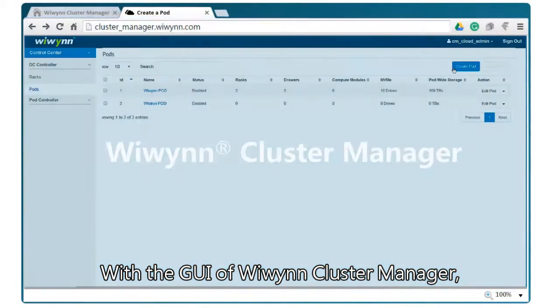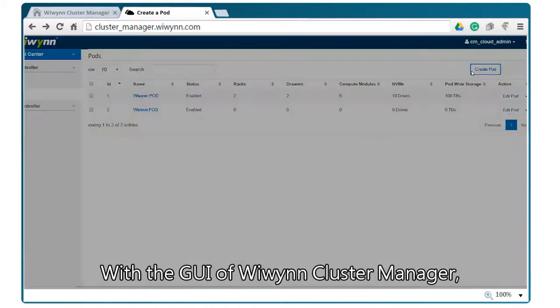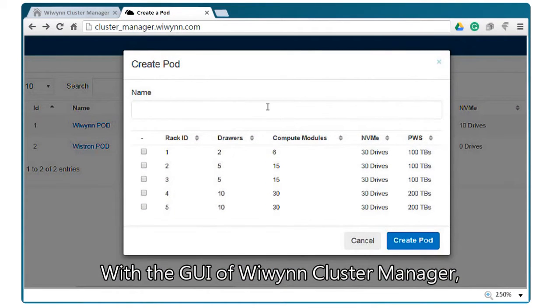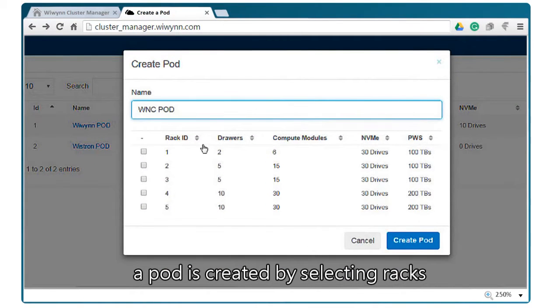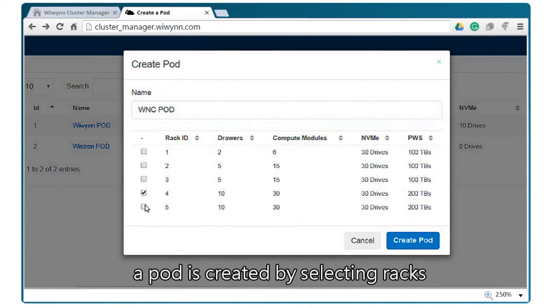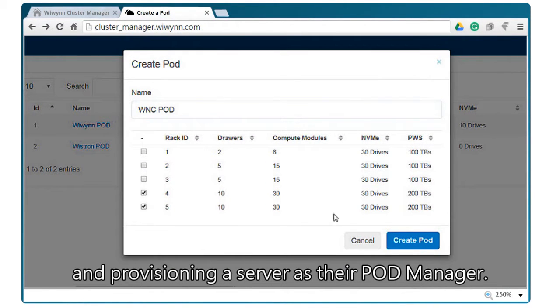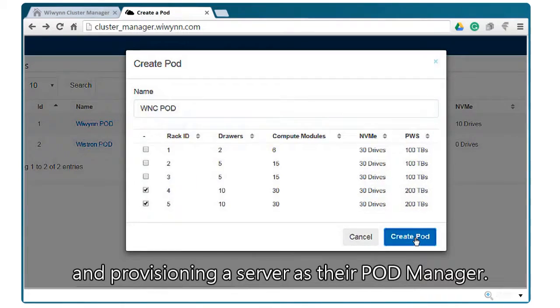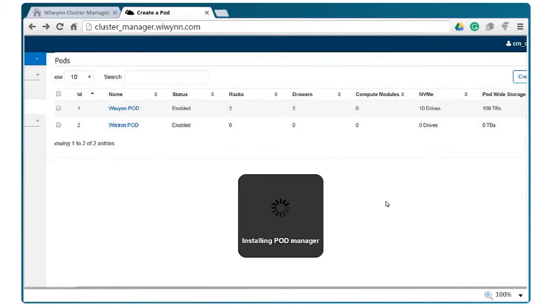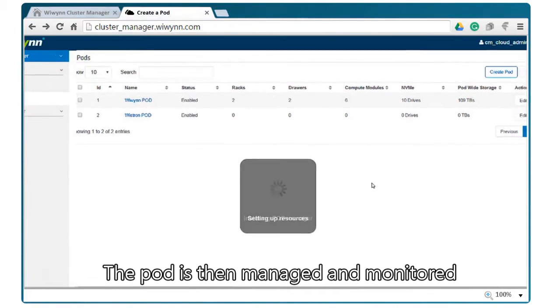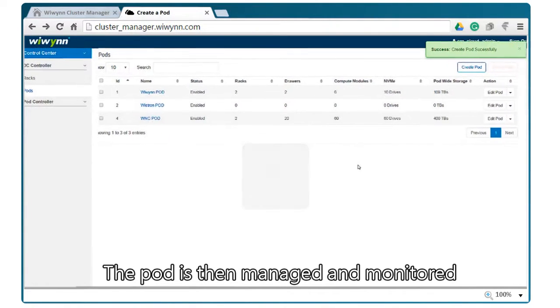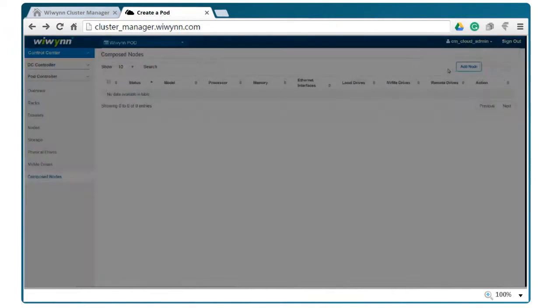With the GUI of WeWin Cluster Manager, a pod is created by selecting racks and provisioning a server as their pod manager. The pod is then managed and monitored through this pod manager.